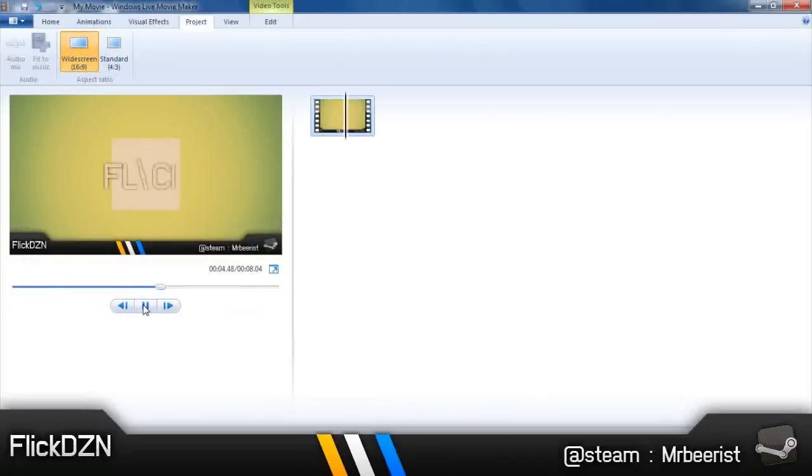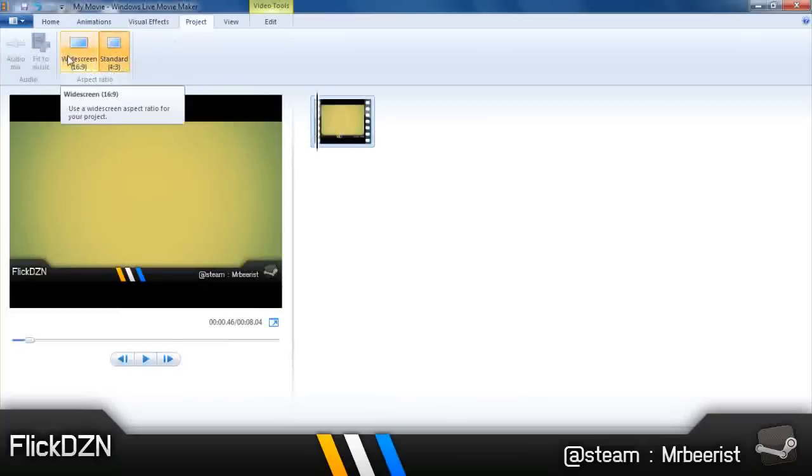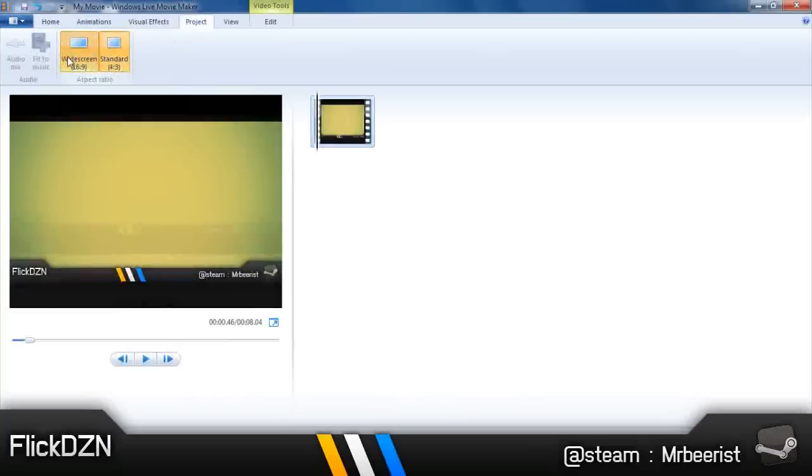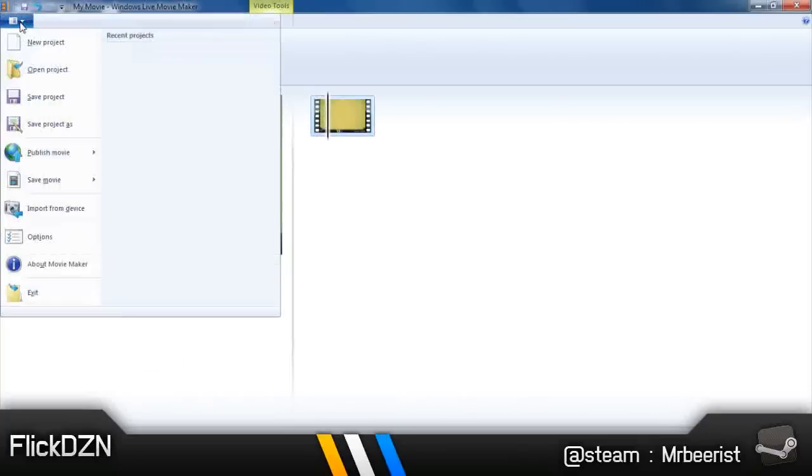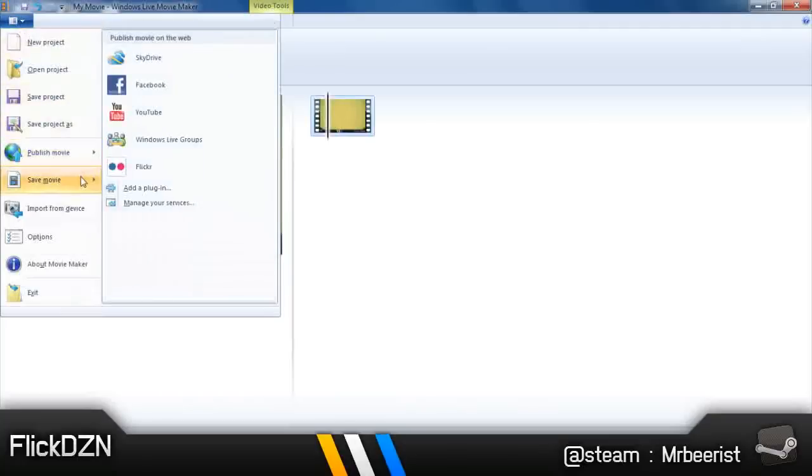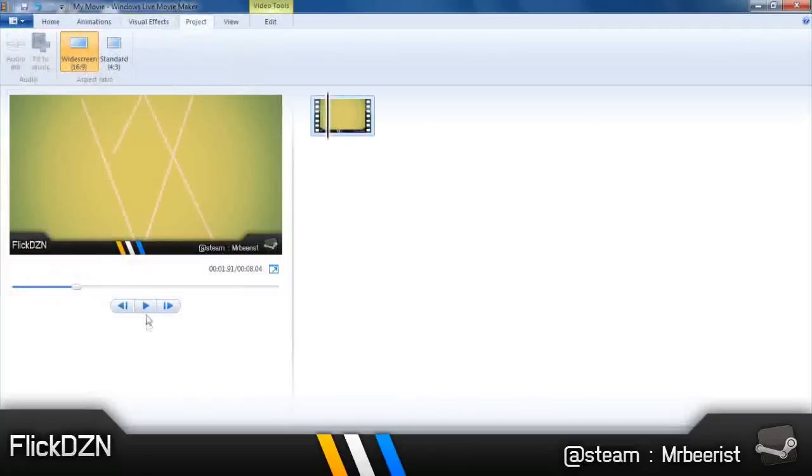So this was the solution. Yours must be set at standard, so change it to widescreen 16:9 and it's done. Make sure you render it as a widescreen movie, or otherwise it will be the same as normal. So please render it as a widescreen movie. Thanks for watching, please subscribe.